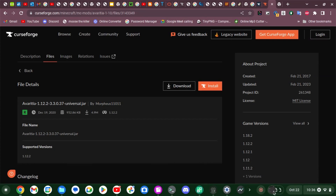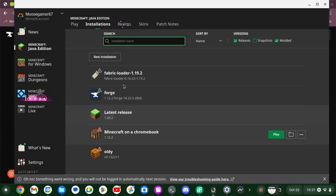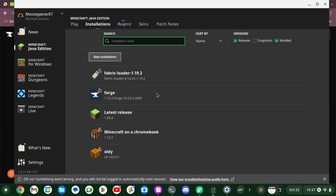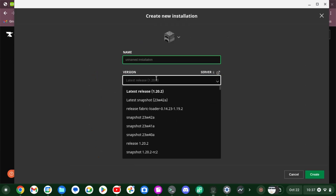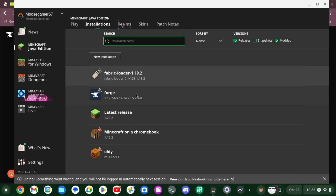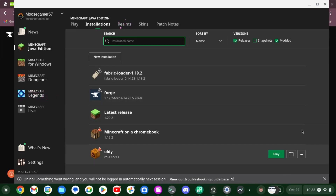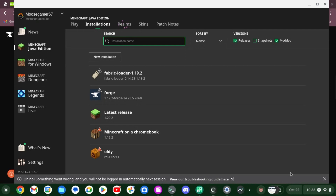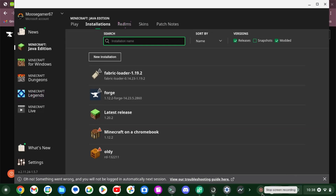Also I forgot to mention — you might need to click on New Installation, go through the options, type 'forge', and then click on the Forge installation. If it doesn't show up you can search for it, but most likely it will show up right there. Then click Play and you can play it.